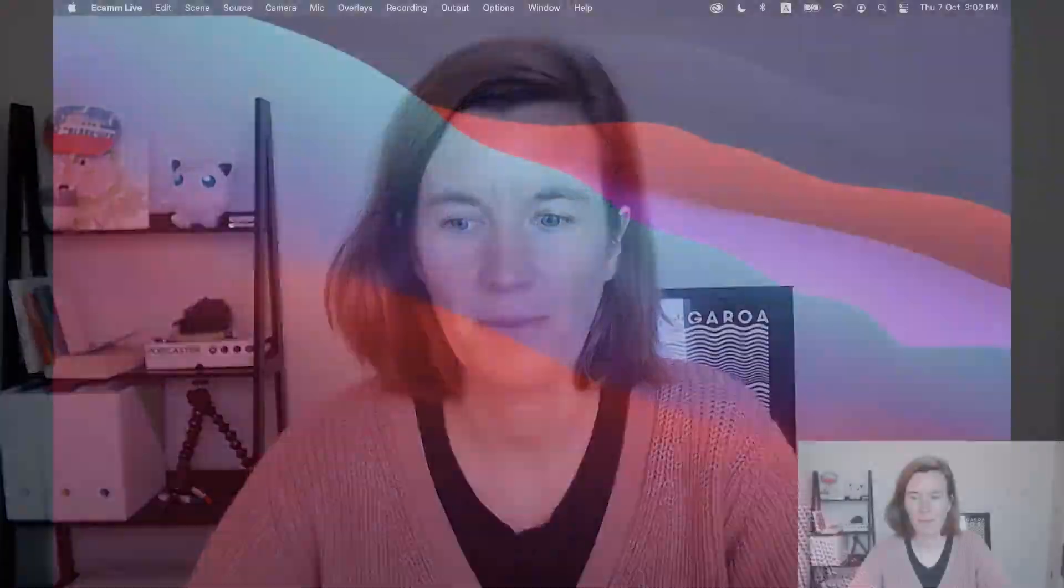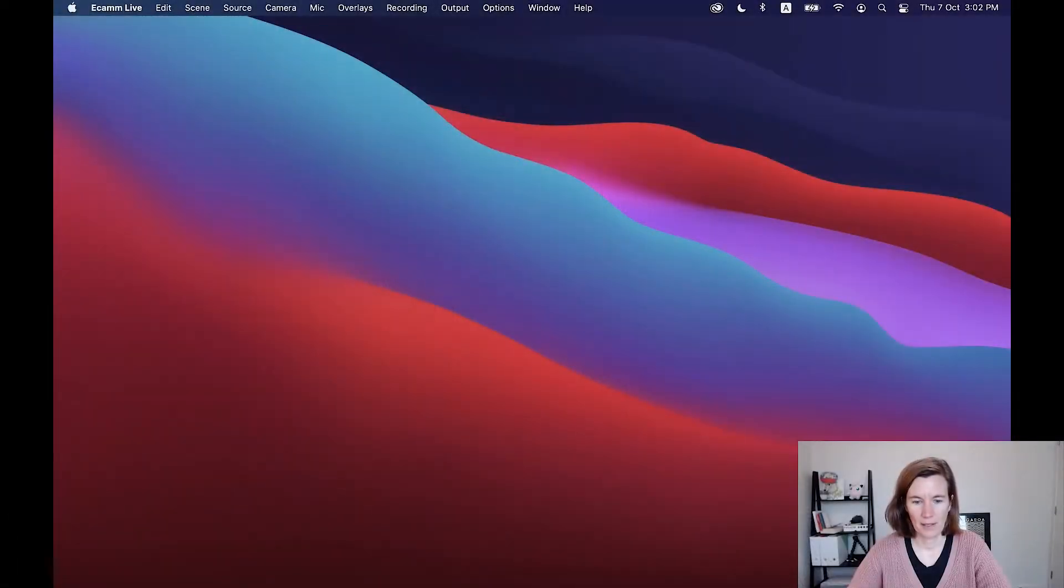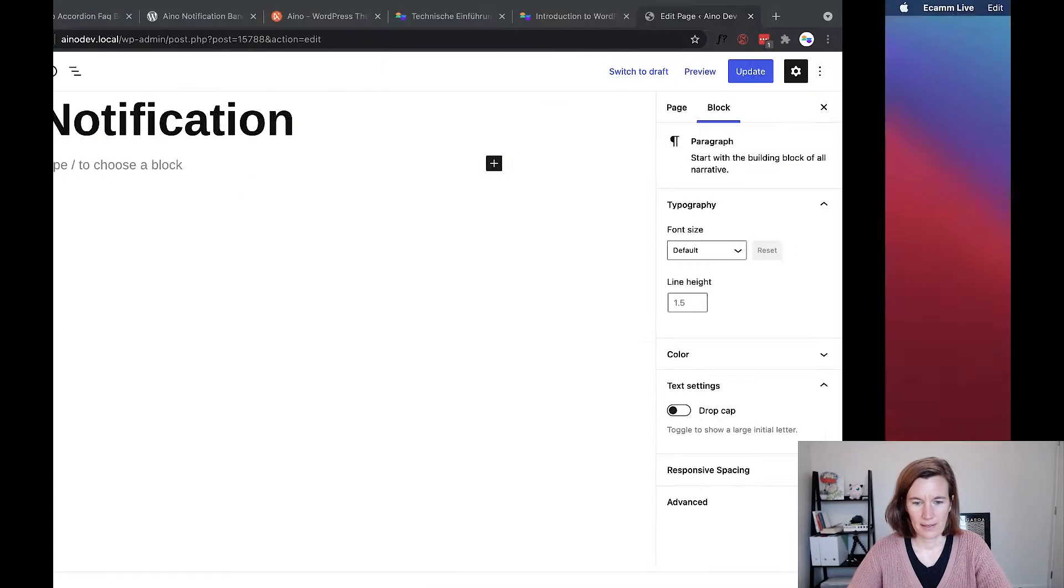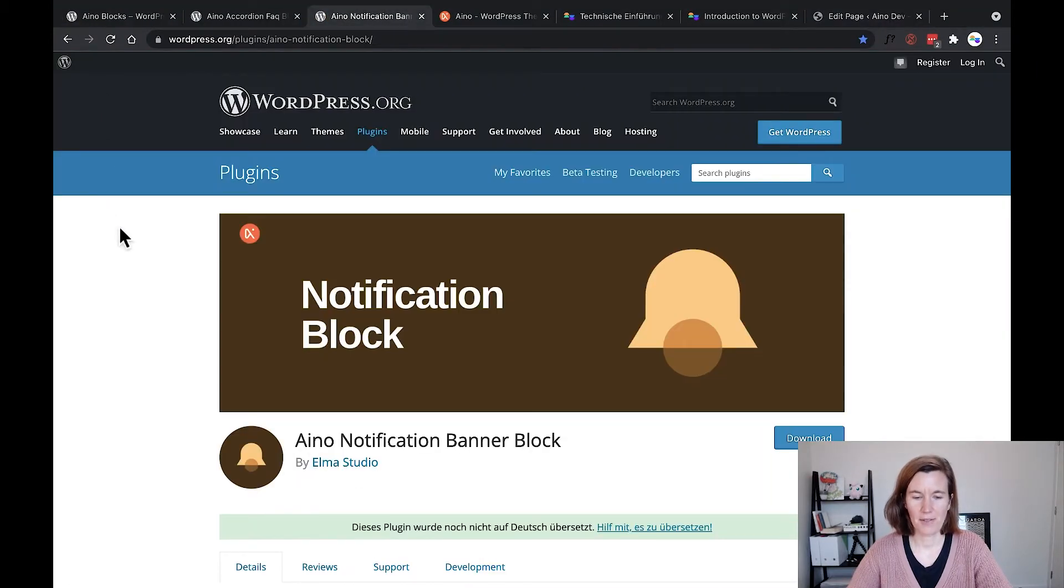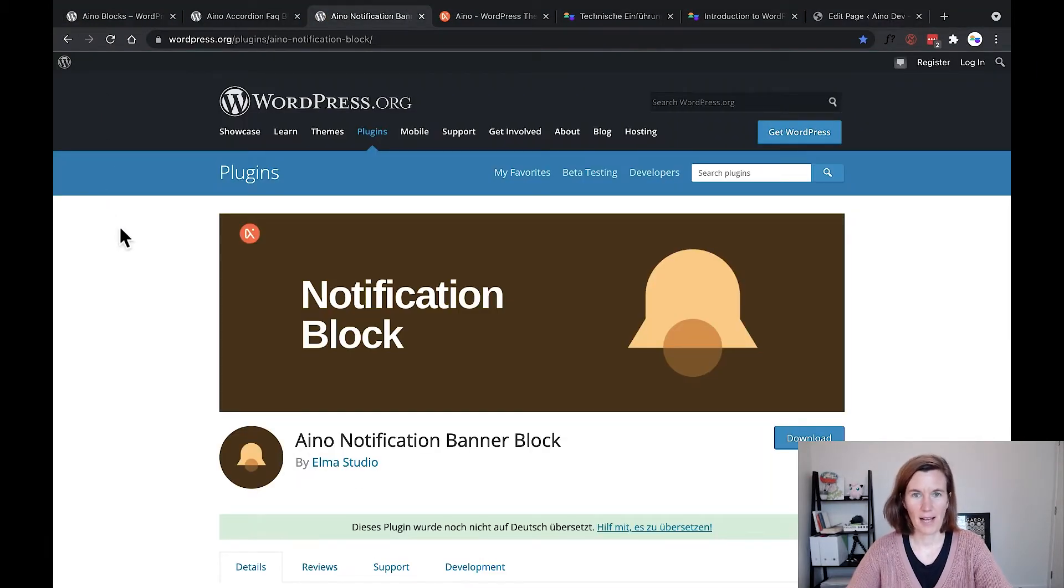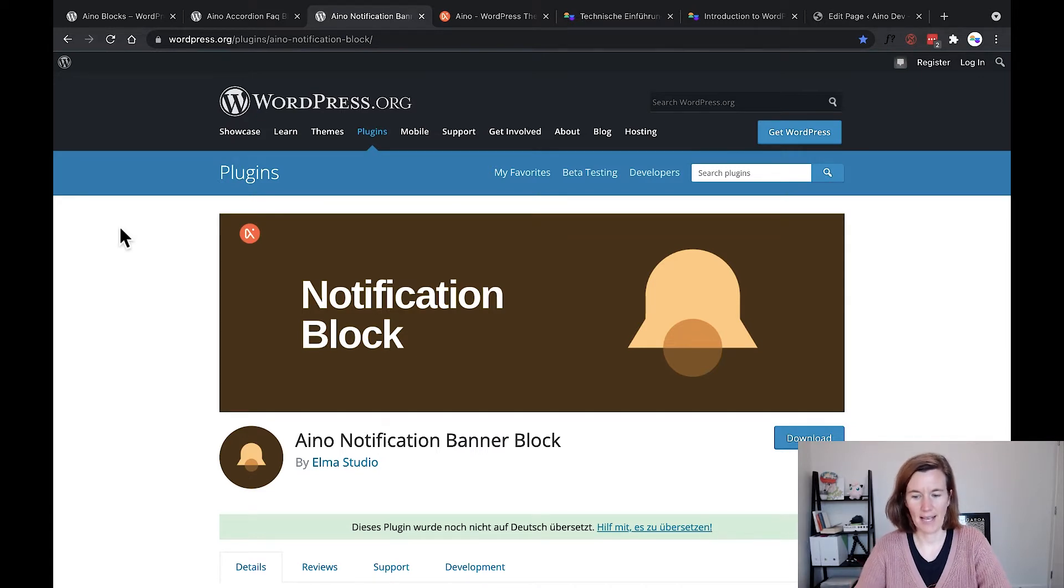As I just did with the FAQ block, I wanted to quickly show you our latest single blocks. We started adding two first Aino single blocks to the block directory, and the cool thing about the block directory is you can just search for any kind of block and install it right in the editor.